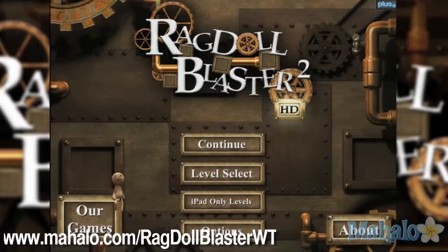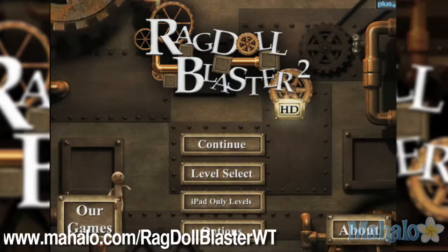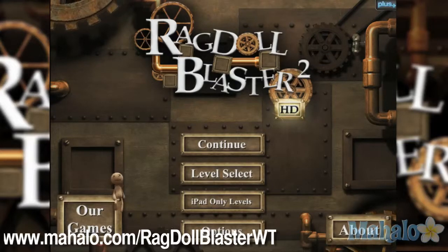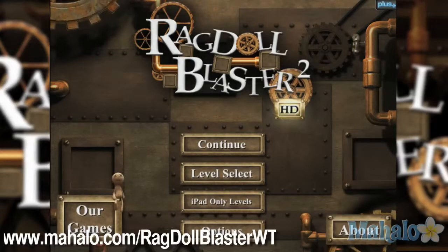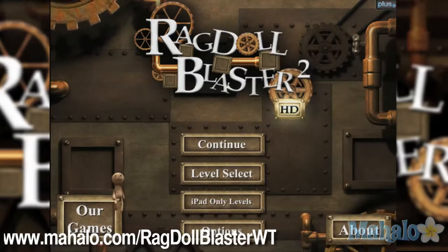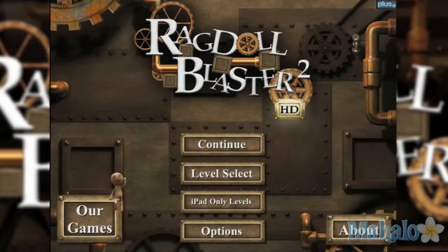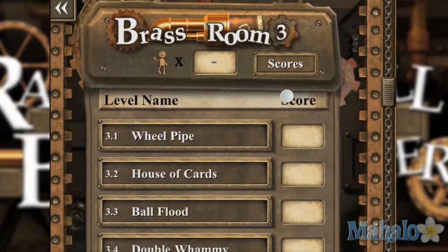Hello casual gamers, Christy Lynn here at Mahalo Video Games with an educational video on how to play Ragdoll Blaster 2 HD for the iPhone. This game is also available on the iPad. For more videos in this series, visit www.mahalo.com/ragdollblasterwt. Don't forget to rate, comment, and subscribe to this video.